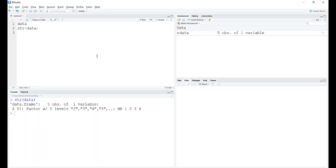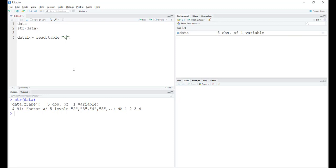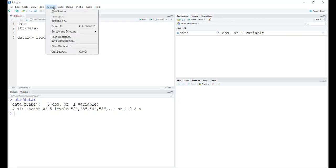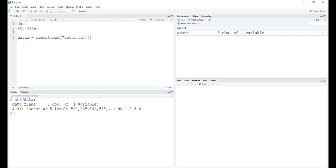The other way of doing this is using commands. Let's make another data set called data one and we use the command read.table. Read.table is the function that you use for importing text files only. Within inverted commas, you can write the name of the file. Remember that when you do this, your working directory should be set to the location of this file. We can check if our working directory is set right with the command getwd.